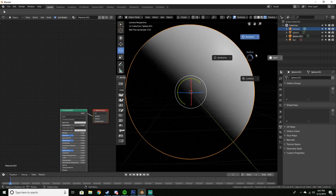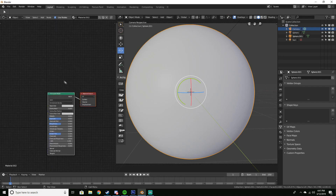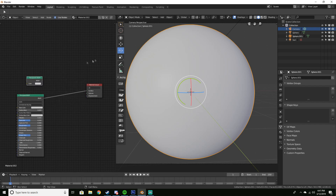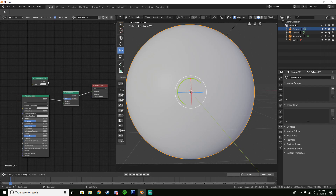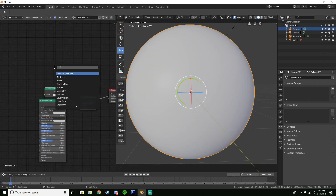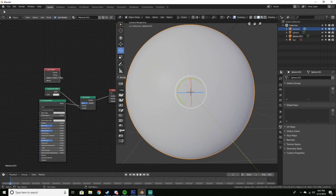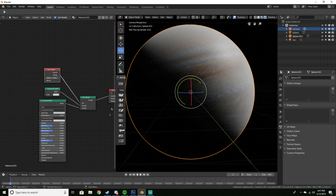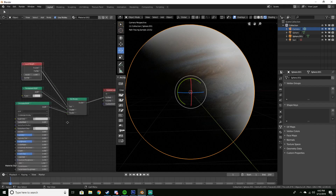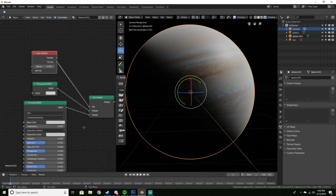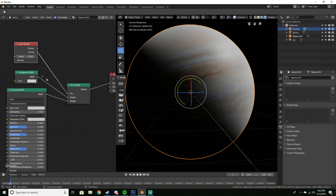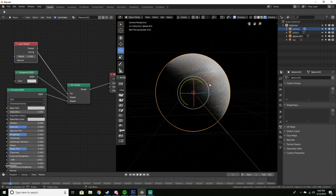Give the duplicated sphere a new material. In render mode you should see it covers Jupiter — if we hide it, we see Jupiter underneath. Now we're going to keep the Principled BSDF but also add a Transparent BSDF, then add a Mix Shader and plug that in. Drag the connections so they automatically plug in, then add a Layer Weight node and plug the Facing output into the Factor. Swap the shader inputs so Transparent is on top and Principled is on the bottom. Now we have this foggy haze over Jupiter.